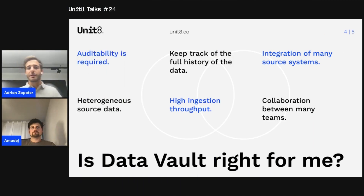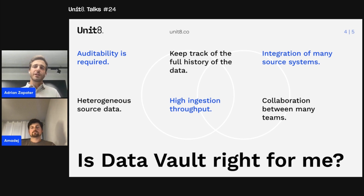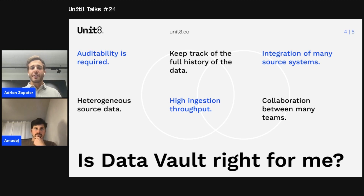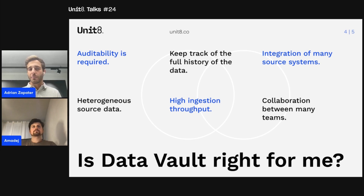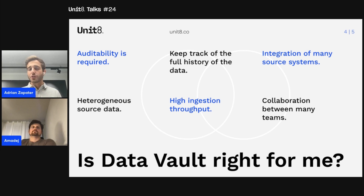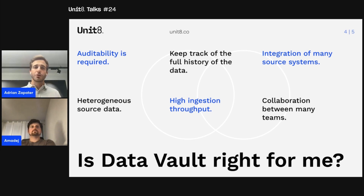Now let's try and answer the question that everyone has in mind: is Data Vault right for me? To answer this question, we need to think about the requirements of the use case that you have at hand. We've listed here some of the requirements that are a very good match for use cases that need to use Data Vault. Depending on which of these requirements you have in your use case, you'll be able to decide if you really need Data Vault or can use one of the other alternatives.